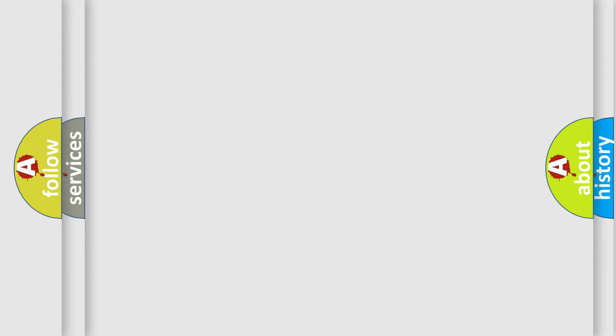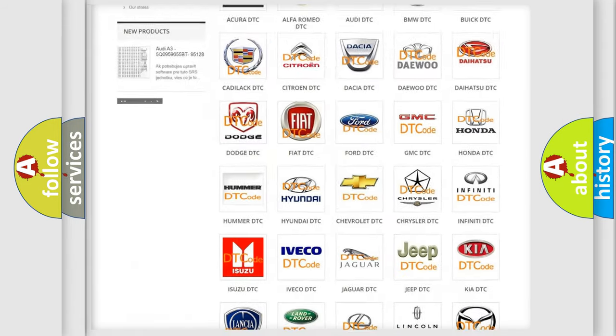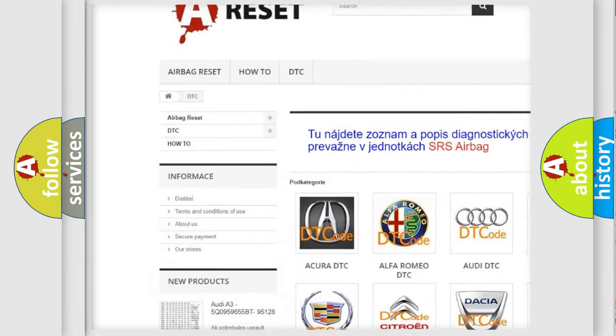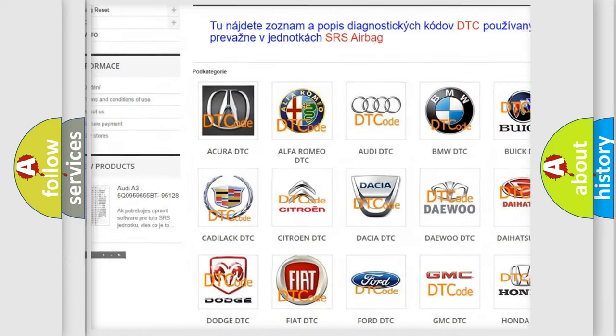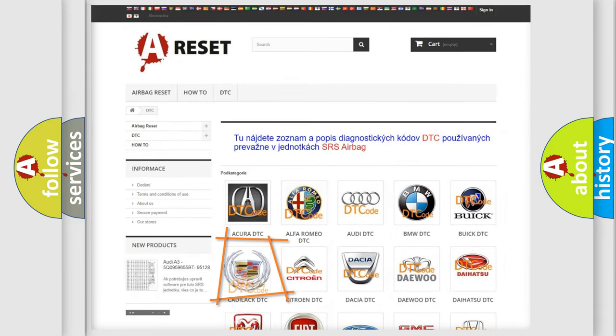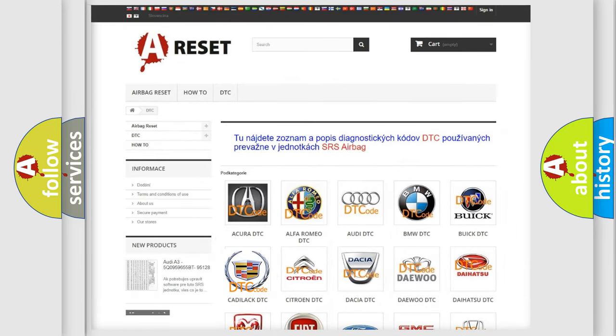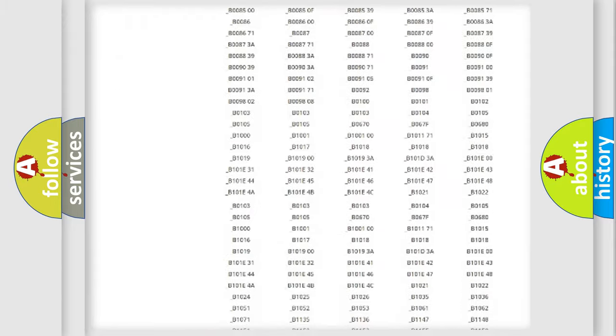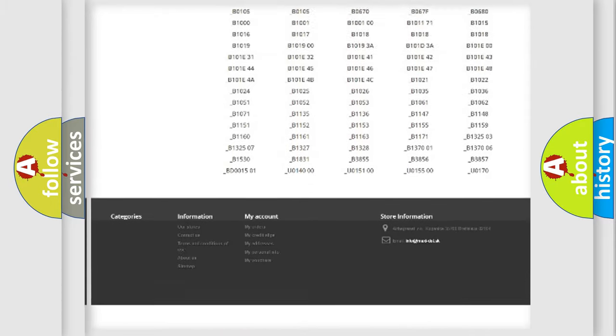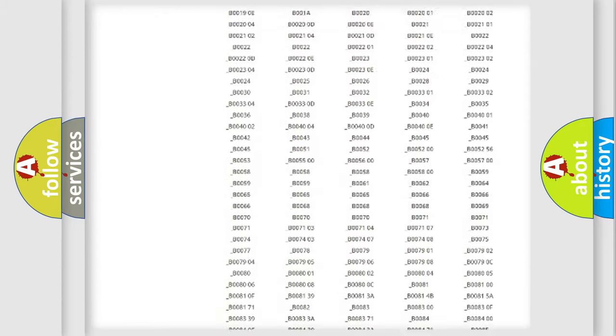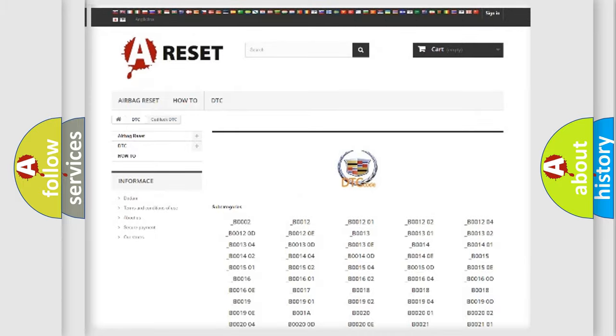Our website airbagreset.sk produces useful videos for you. You do not have to go through the OBD2 protocol anymore to know how to troubleshoot any car breakdown. You will find all the diagnostic codes that can be diagnosed in Cadillac vehicles.